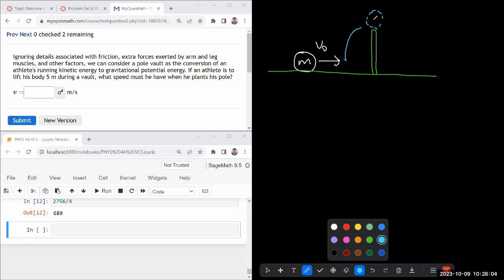And we are given, let me just be careful in how I indicate the height from center of mass to center of mass, some difference in height h. So what speed must he have when he plants his pole? And I'm going to make a further